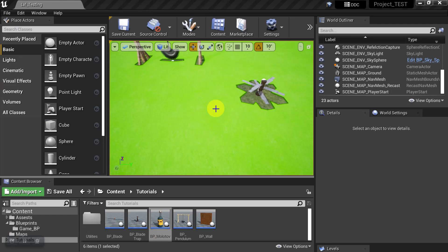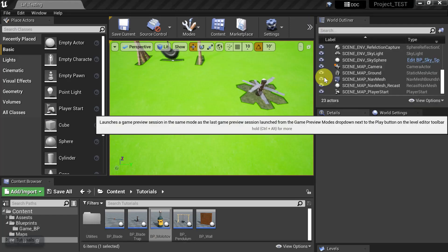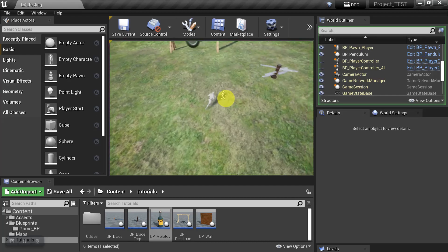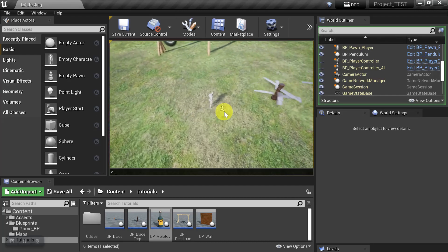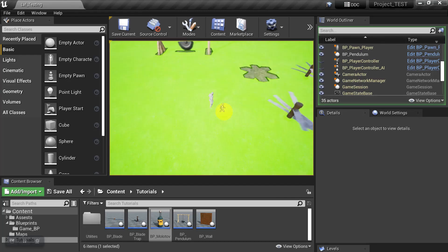Okay, so let's go ahead and take a look at this from scratch. The first thing we'll do is start the game and show the Nav Mesh.